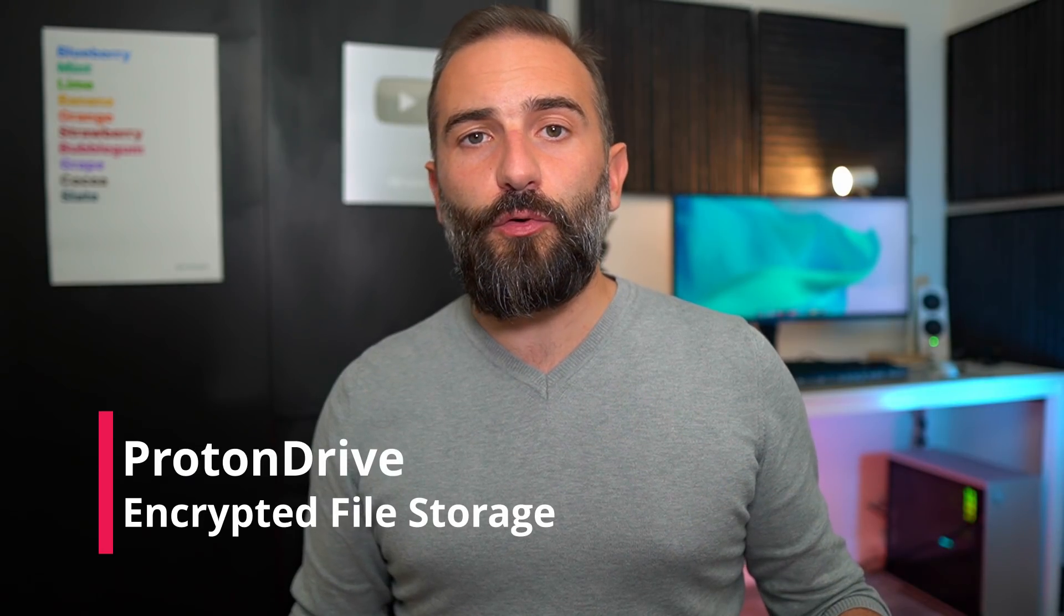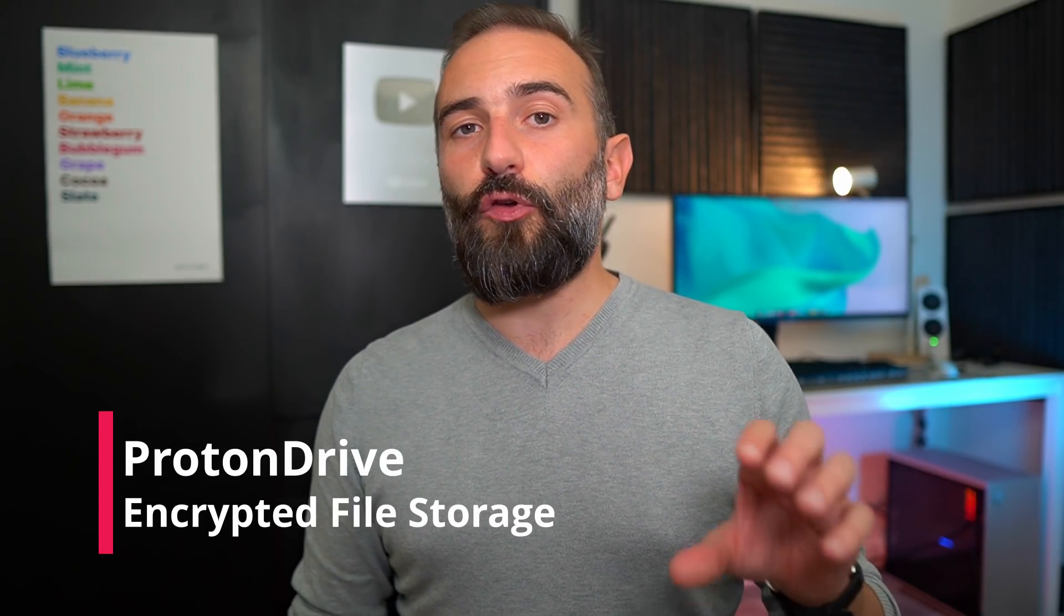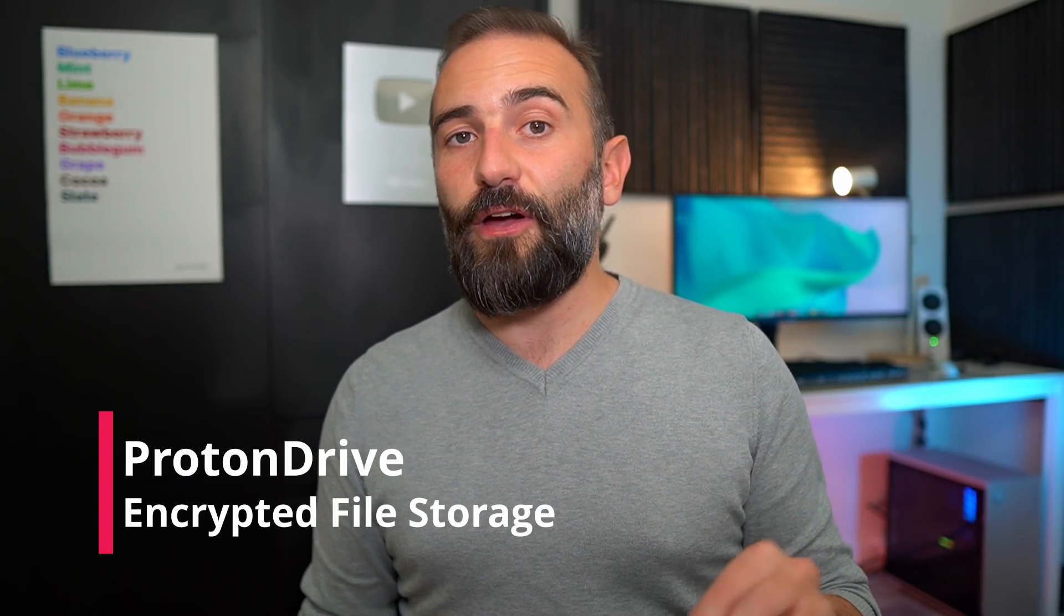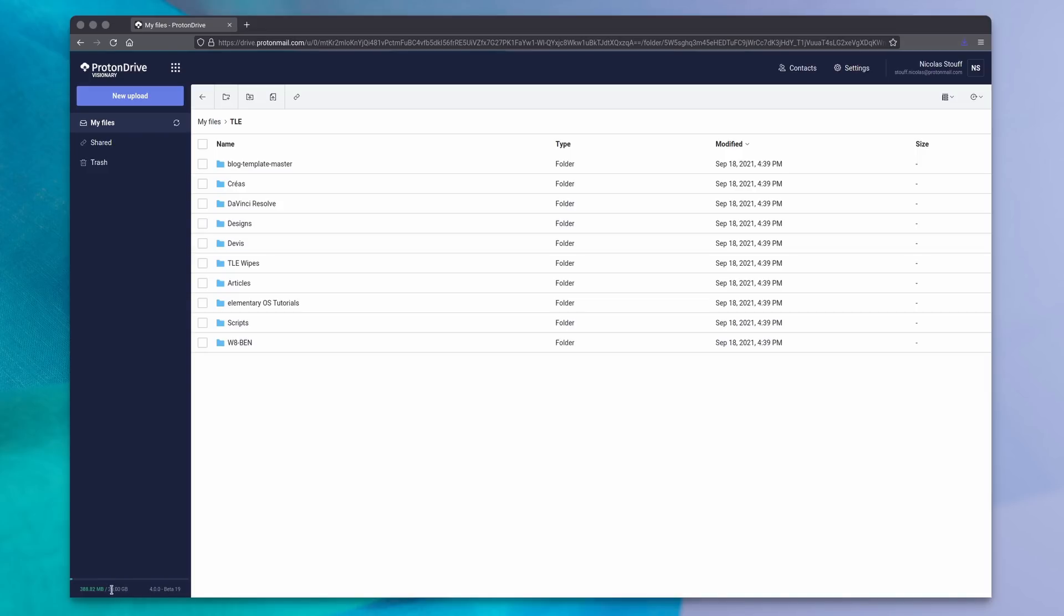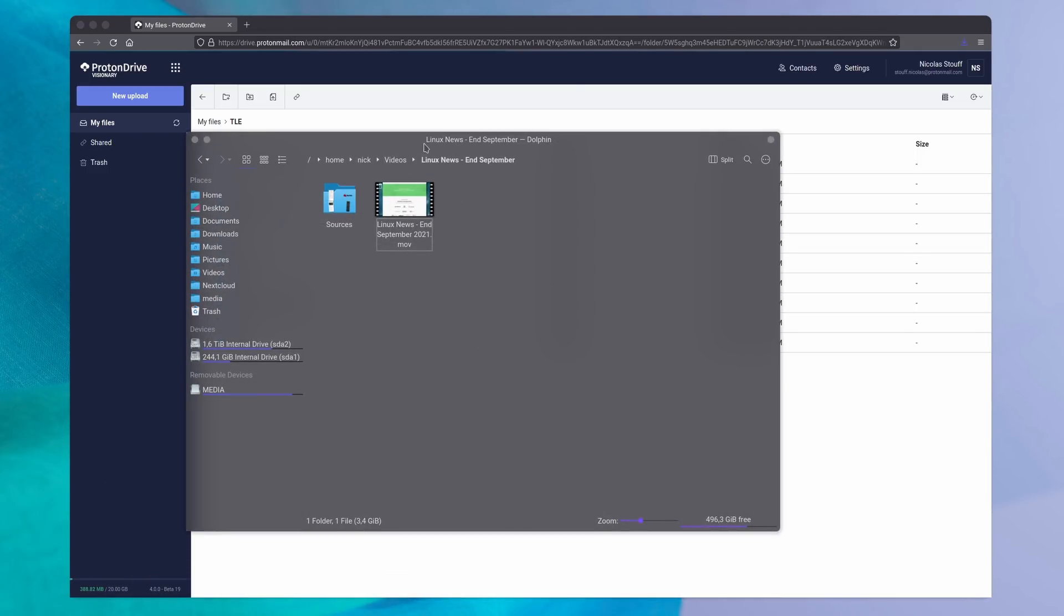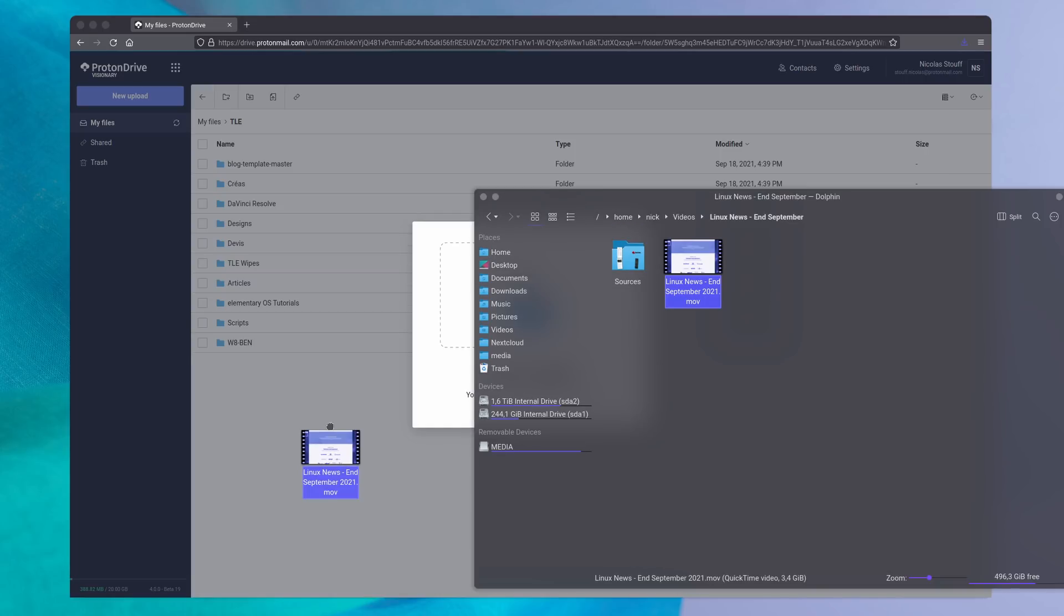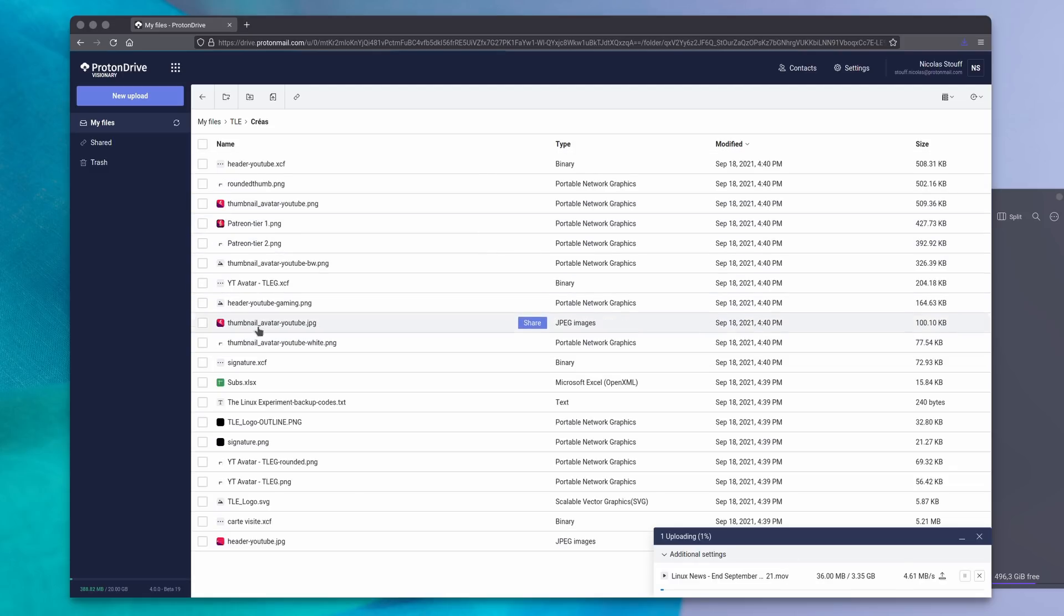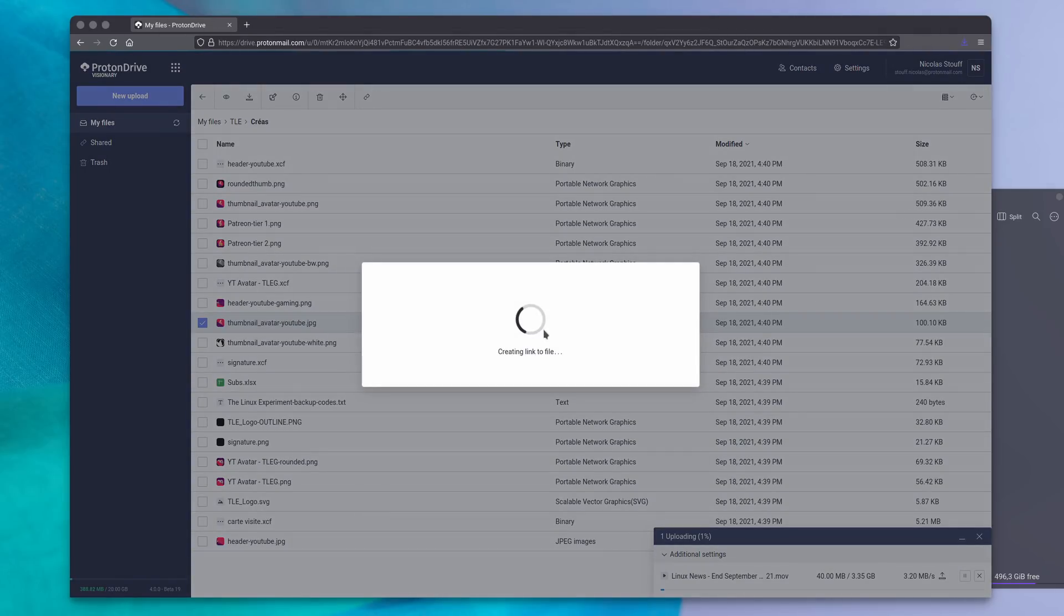Now for the paid users, there is also Proton Drive, which is a file storage service. It's still in beta, so I will not review it fully here, but let's look at the features it already has. It shares your storage space with the email account, and you can just drag and drop files to upload them. It's also fully end-to-end encrypted, and you can send fully encrypted links to any file you like. Proton Drive is currently only accessible through the web app, and you cannot sync a folder from your computer to your drive automatically. But as I said, it's just a beta for now, so more features should be coming in the future.